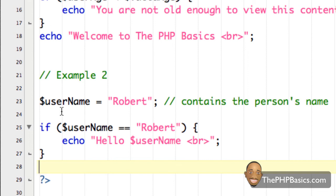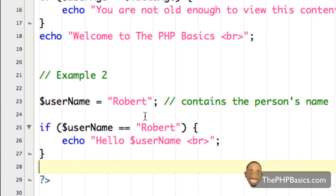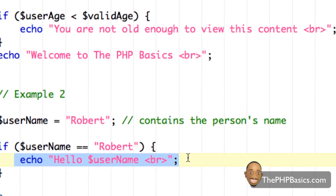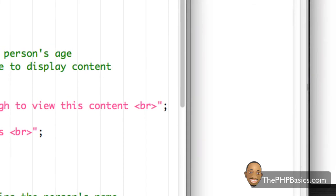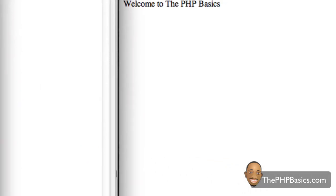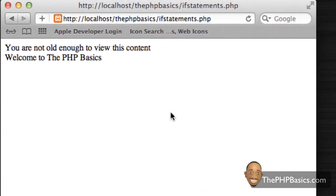So again, evaluating here, we have the variable Robert. It contains a string Robert. And then we have this if statement. We say if username is equal to Robert, which it is same string here, go ahead and execute this code here. So if I save this, refresh my browser, as you can see, it says hello, Robert.